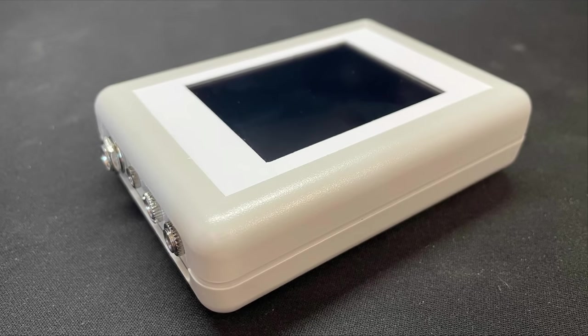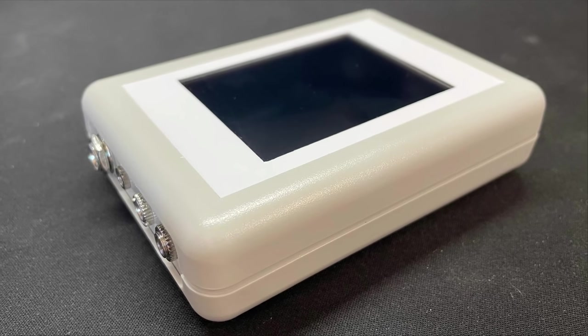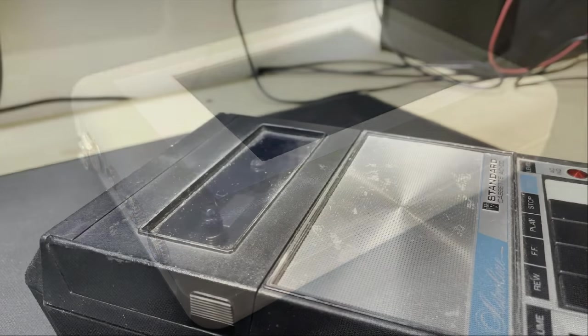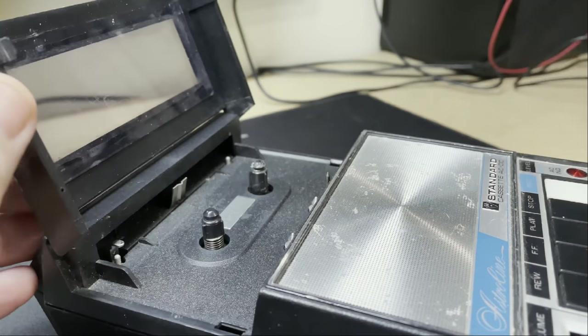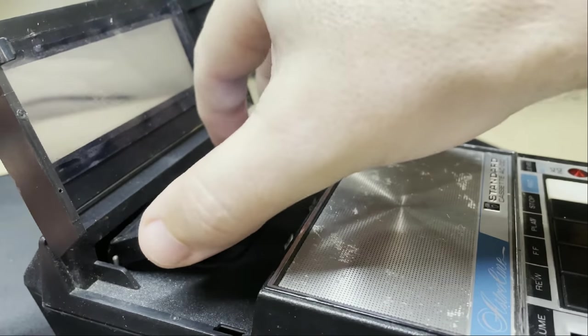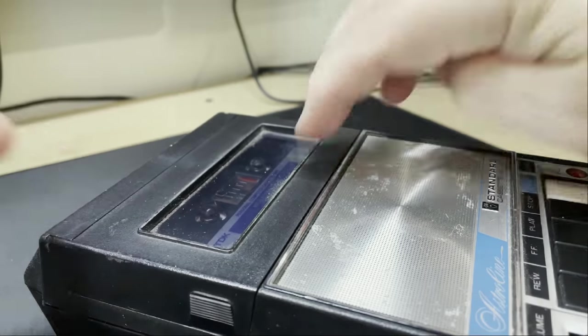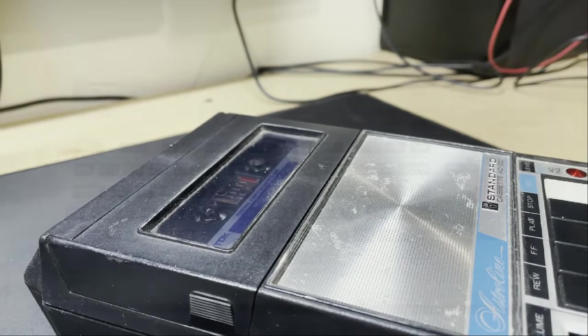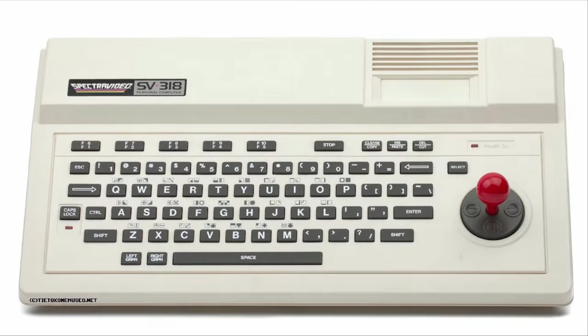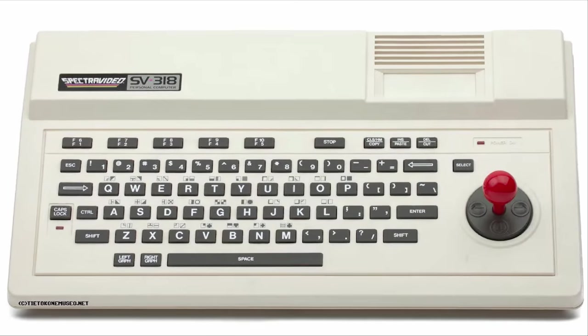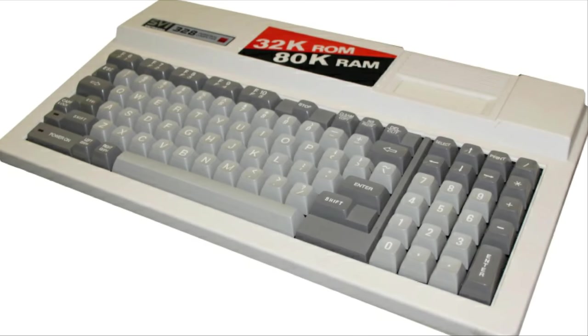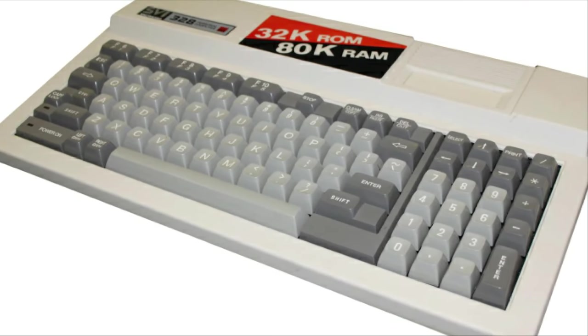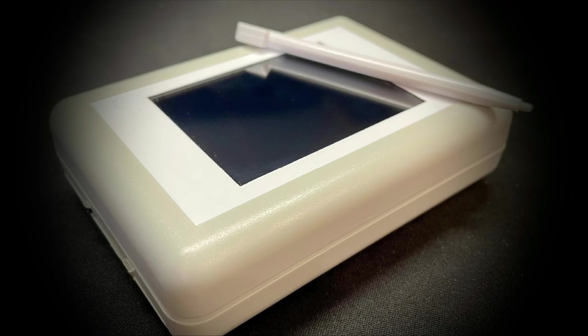So firstly, let's address the name: SVI CAS. Well, the CAS part is pretty obvious, it's a cassette emulation system, and the SVI part tells us that this device was originally designed for use with the Spectra Video SVI 318 and 328. The current version works with a lot more machines and out of the box, you now get support for the following.